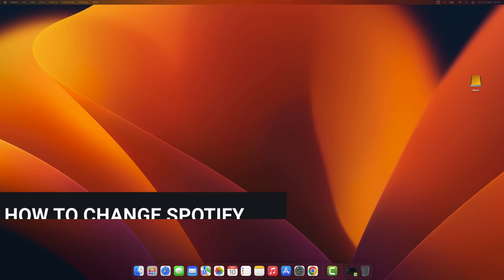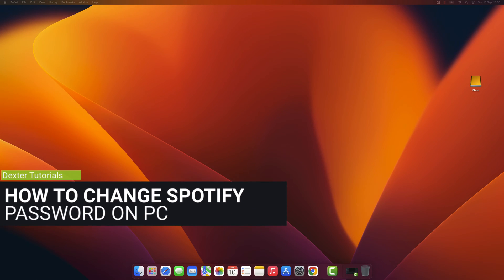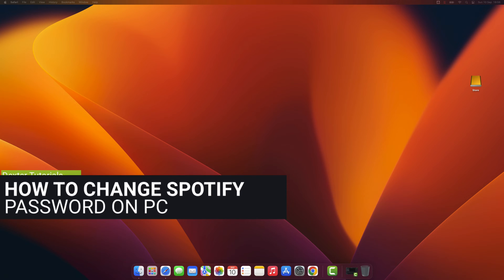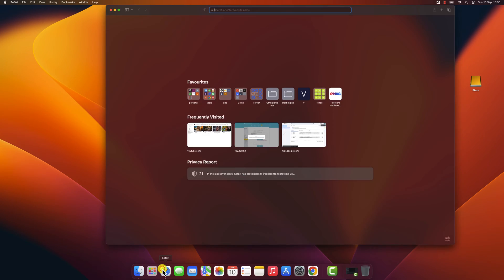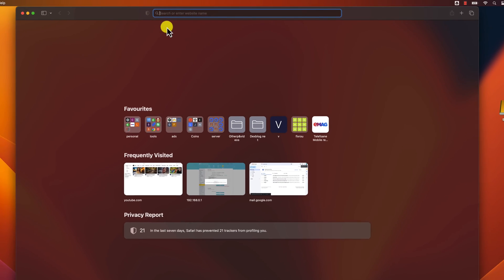How to change Spotify password on PC or laptop. I am going to show you how to change the password on the desktop. Open the browser. On the address bar write Spotify.com.